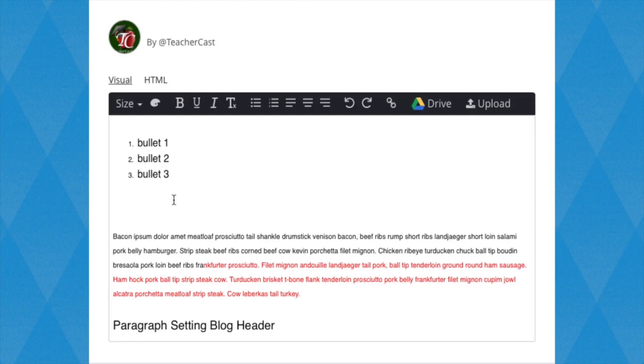Further to the right, we have our Justification buttons. To justify a paragraph to the left, right, or center, simply highlight the entire paragraph and click one of these buttons.